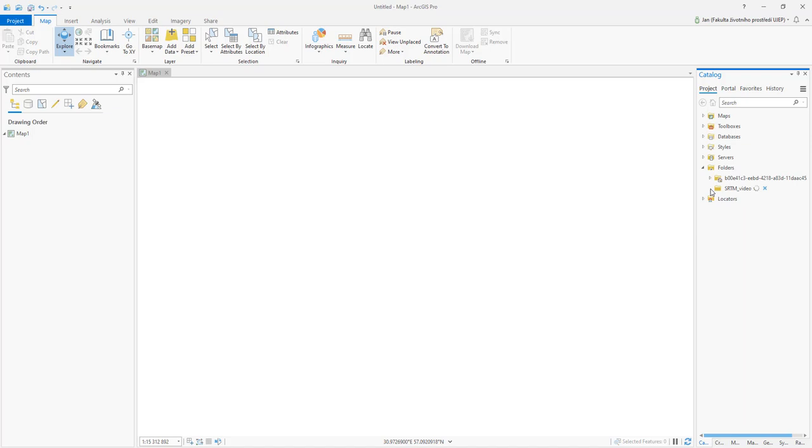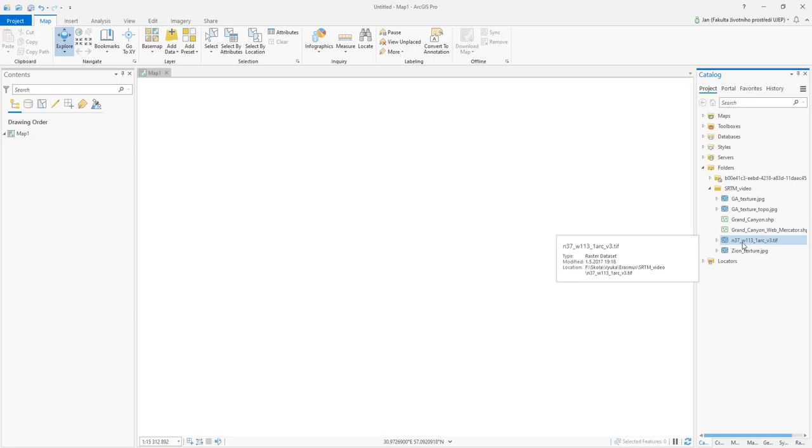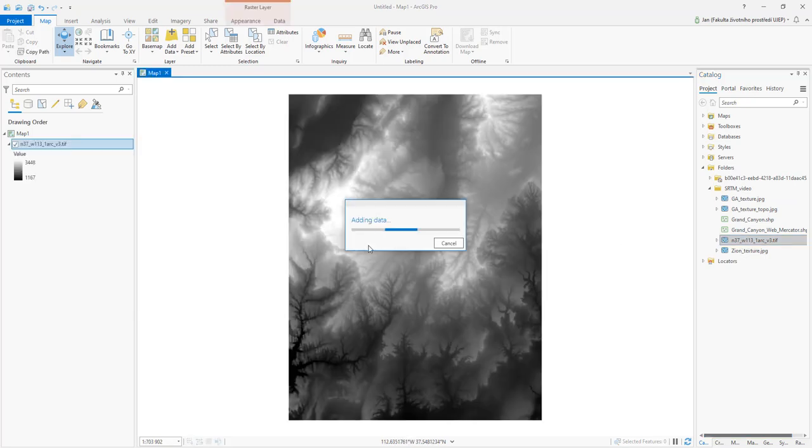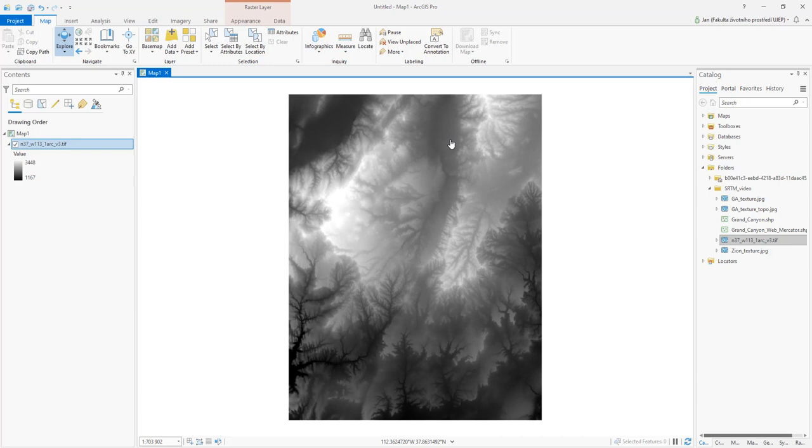Here I have the data. I have this GeoTIFF of the Zion National Park. As you can see, it's the same size as the Grand Canyon grid we checked at USGS website because it's very close to it.